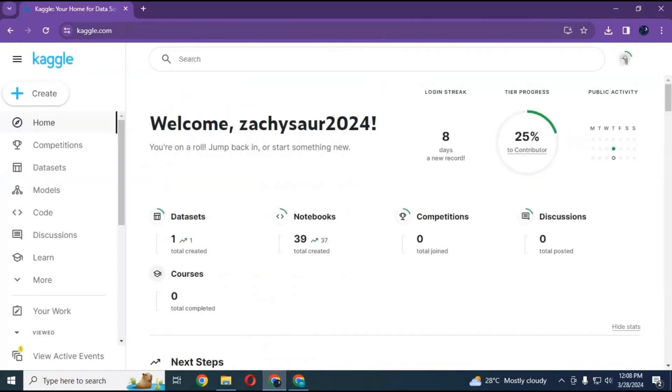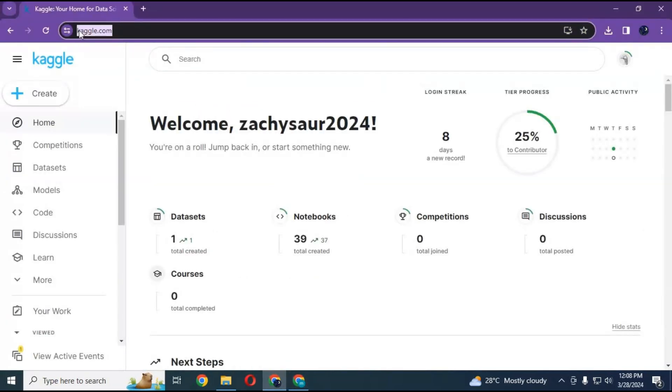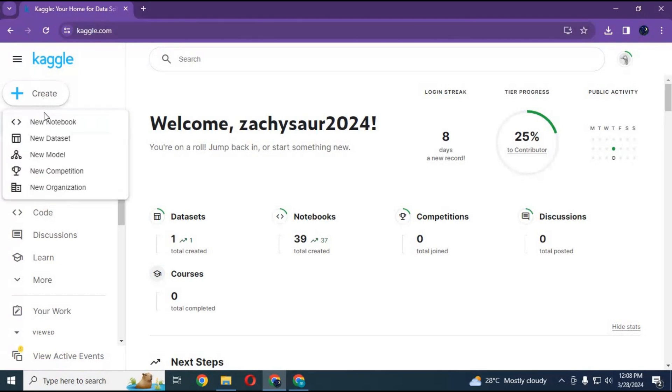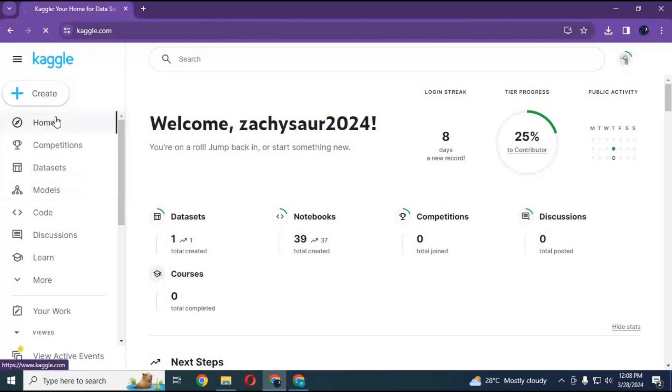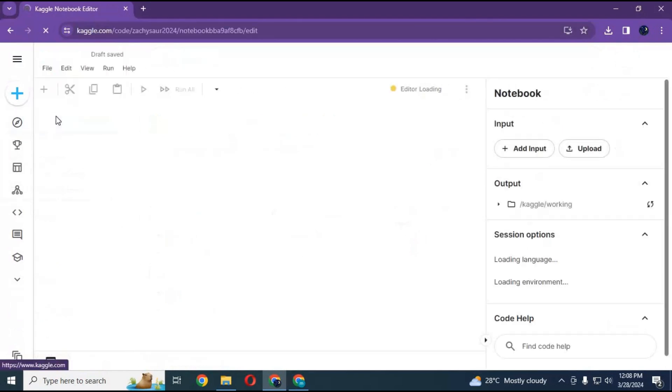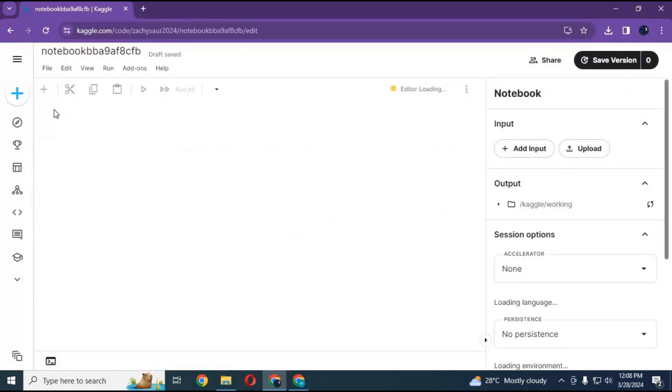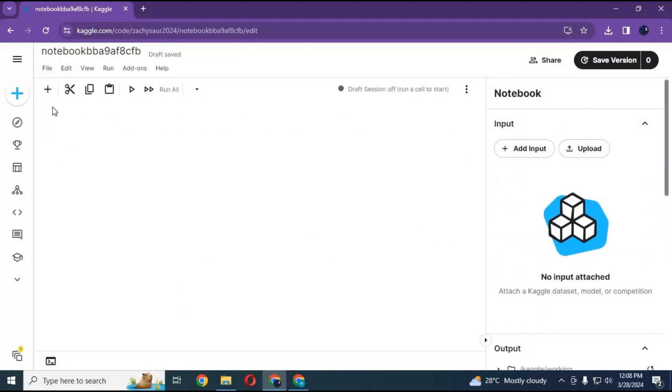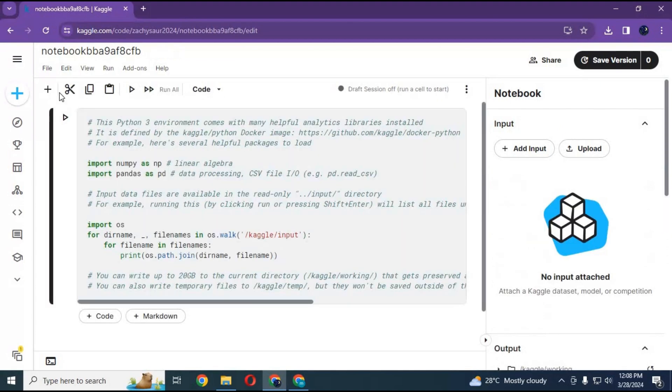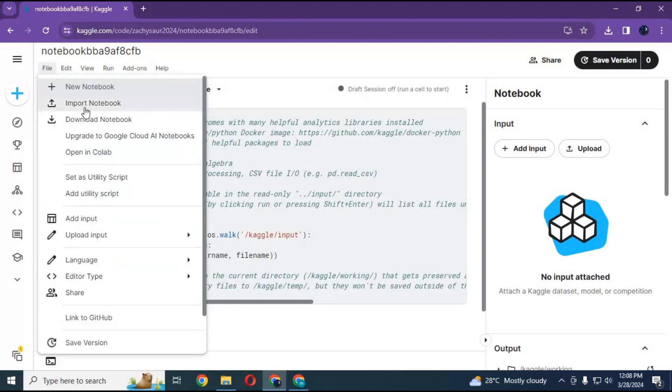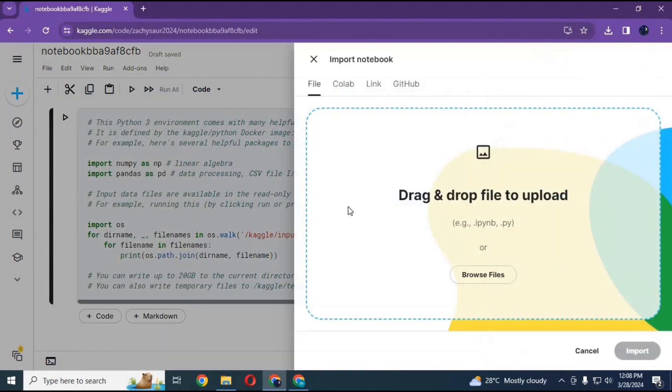After downloading the notebook, go to the main page of Kaggle. Before using it, make sure you are logged in. Click on Create and create a new notebook. Then click on File and upload the notebook you downloaded, and click Import.